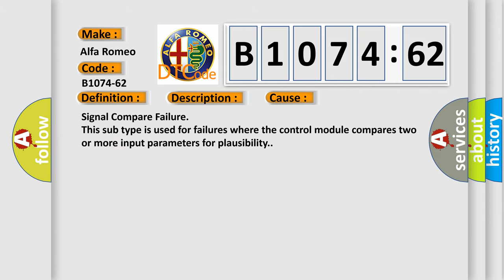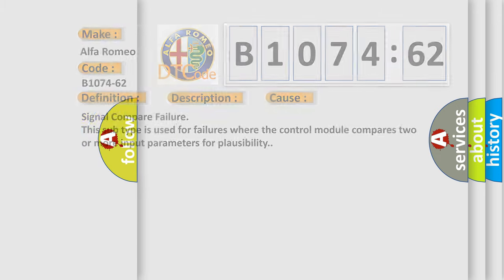This diagnostic error occurs most often in these cases: Signal compare failure. This subtype is used for failures where the control module compares two or more input parameters for plausibility.